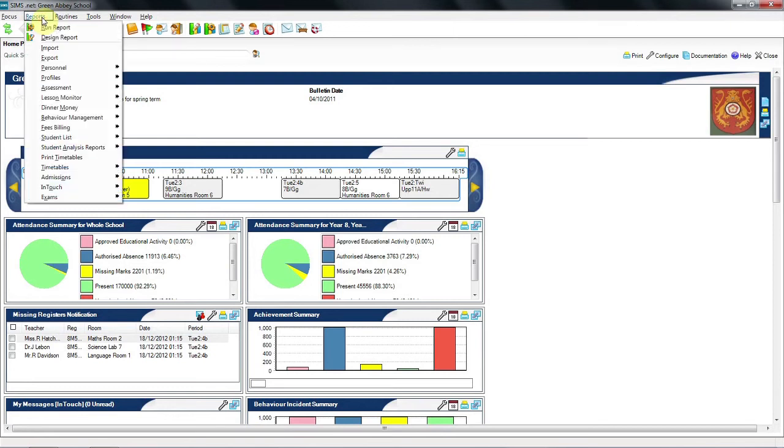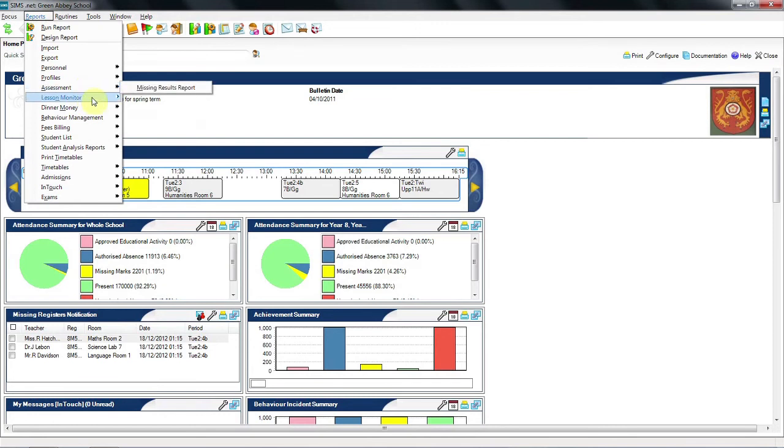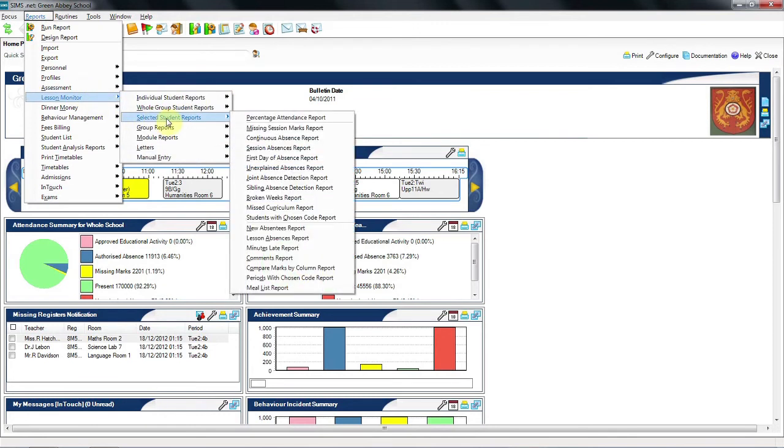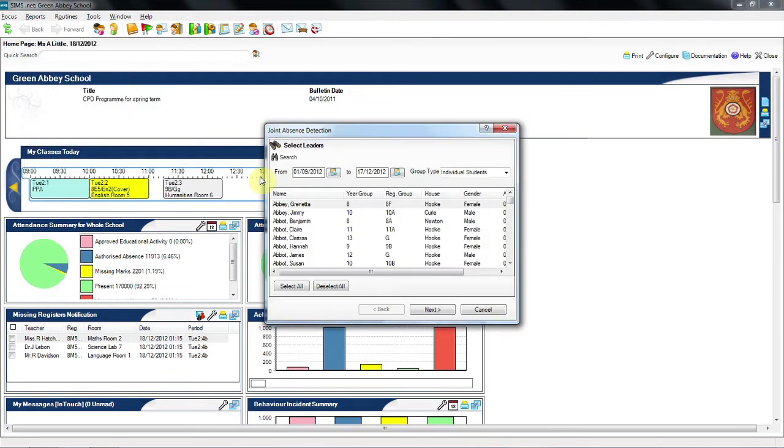The same process as before. So under reports, lesson monitor, in this case, selected student reports, and then the joint absence. In this particular example, the software defaults to the individual students.